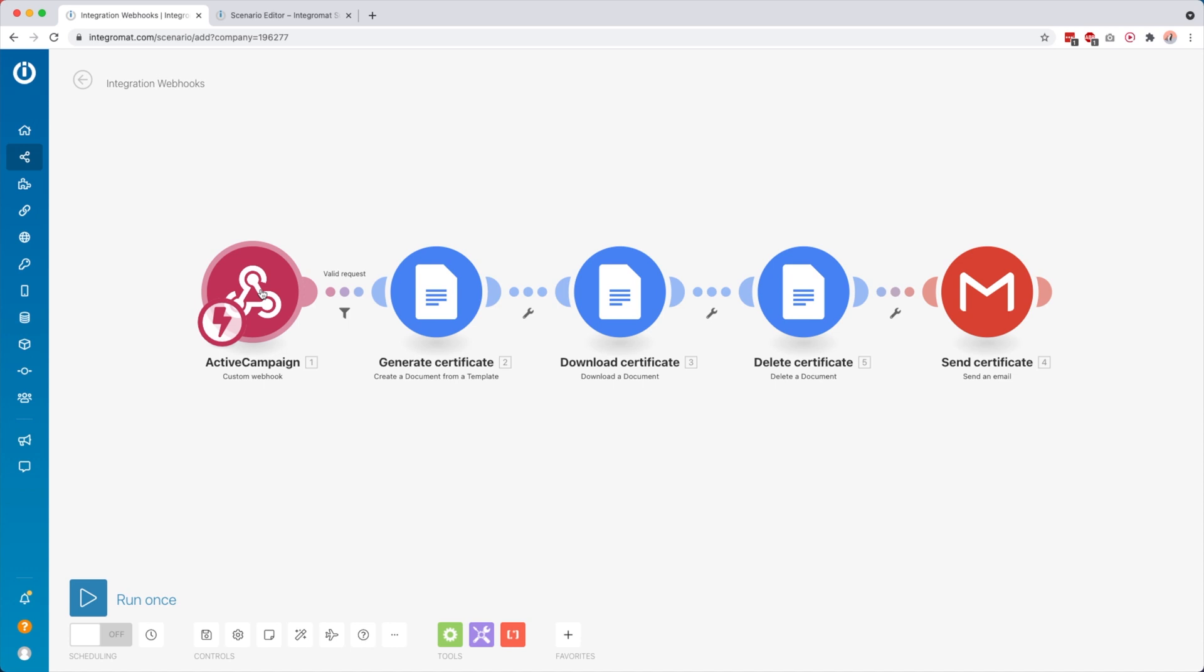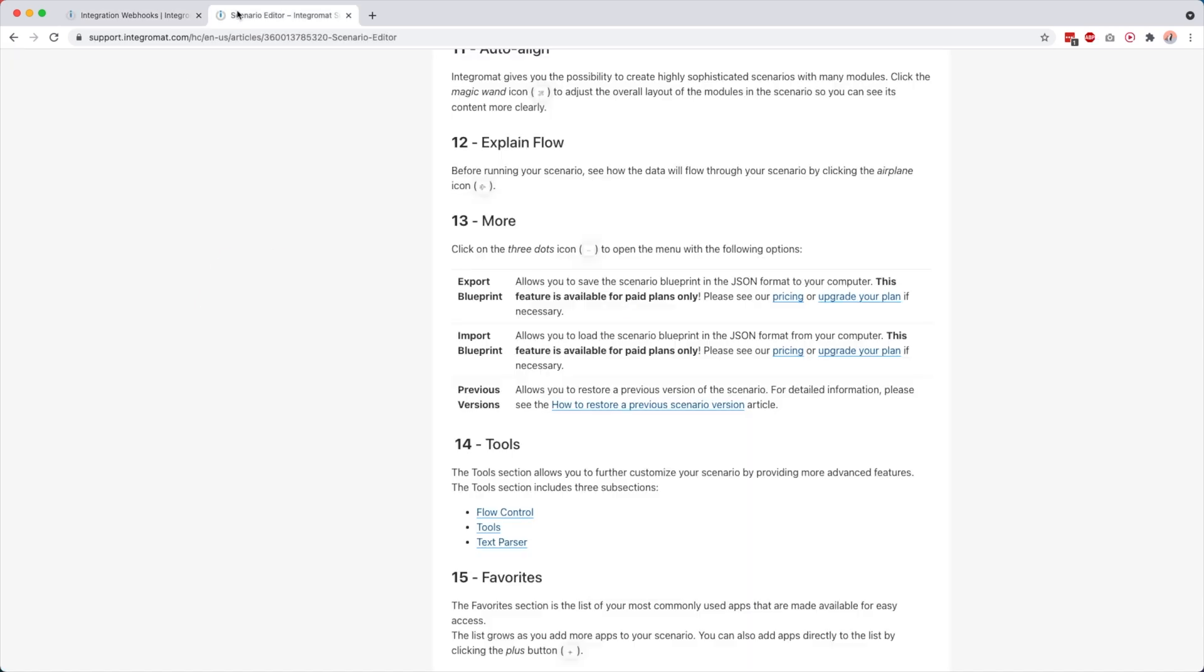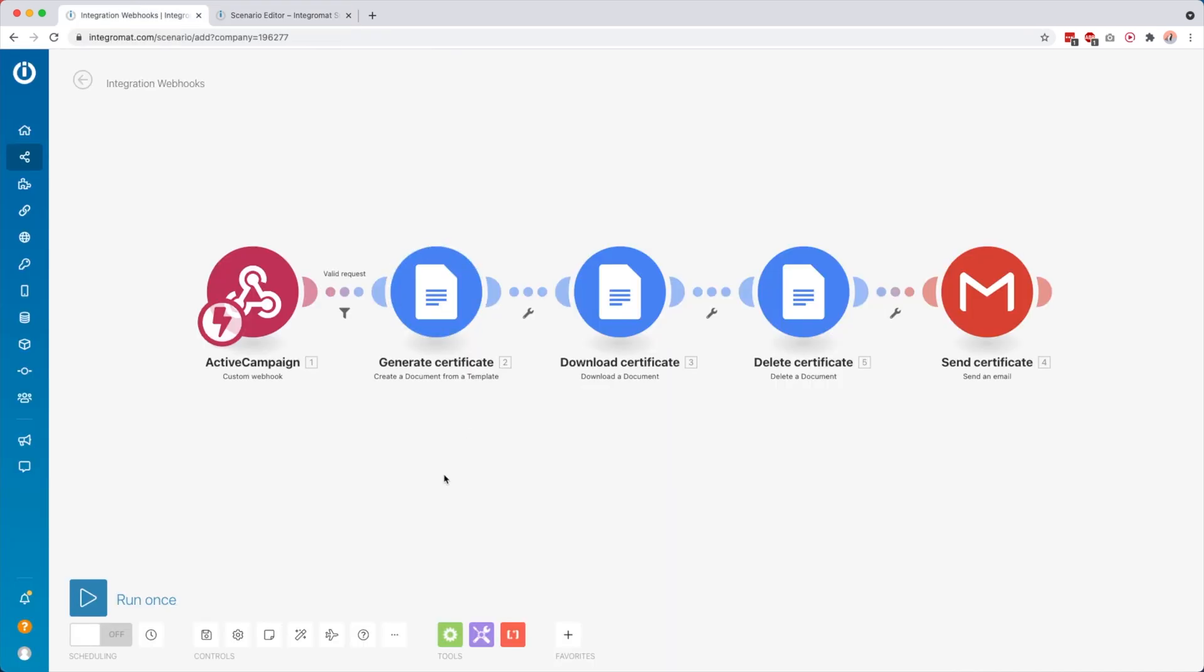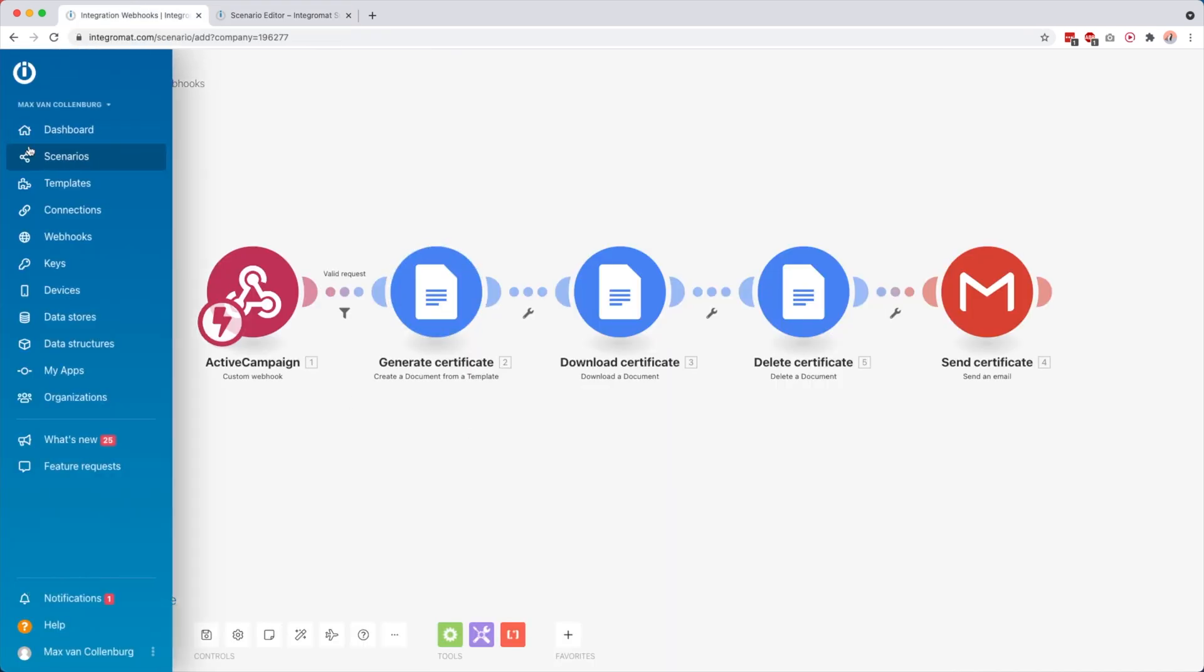One thing to keep in mind when you do this is that Integromat only made this feature available for paid plans. If you want to export or import blueprints, unfortunately it's only available on the paid plans.